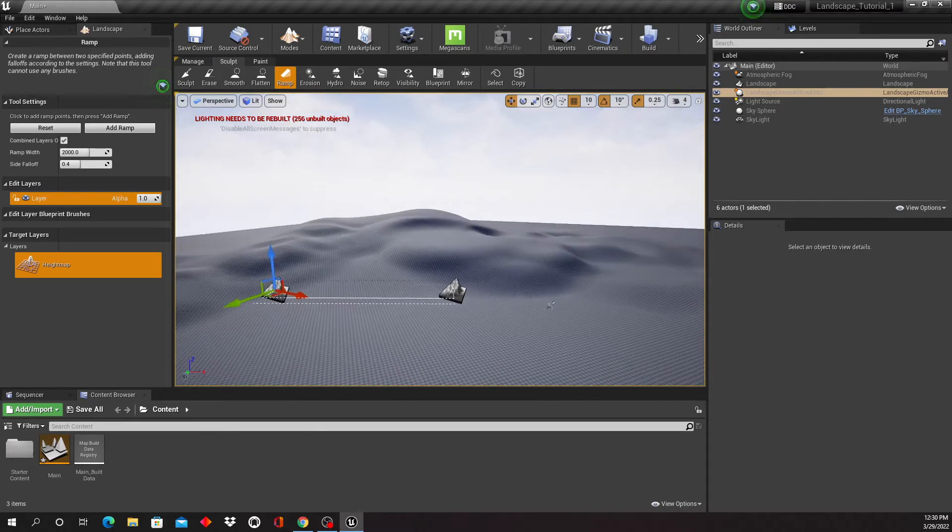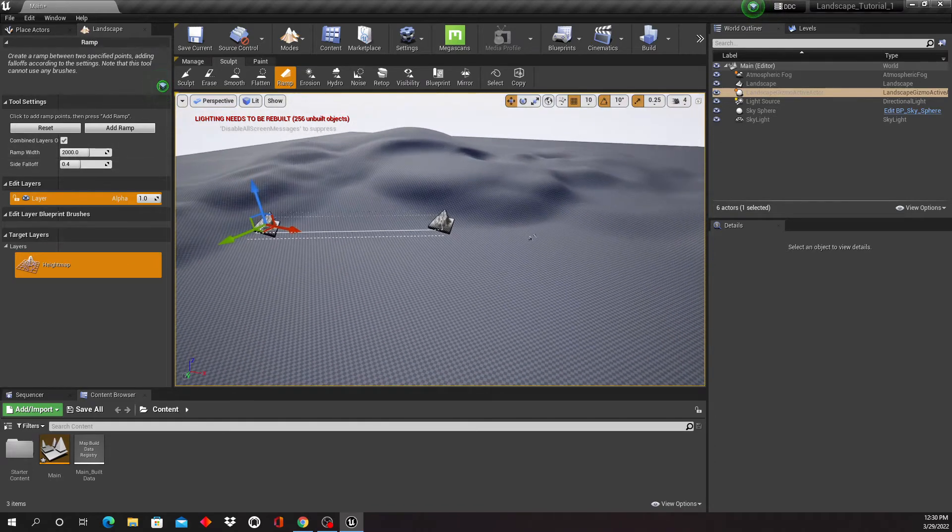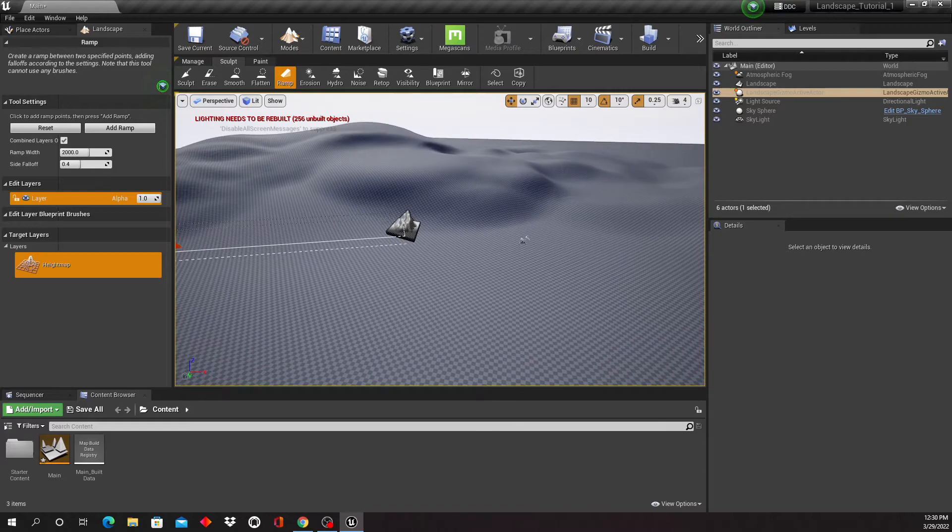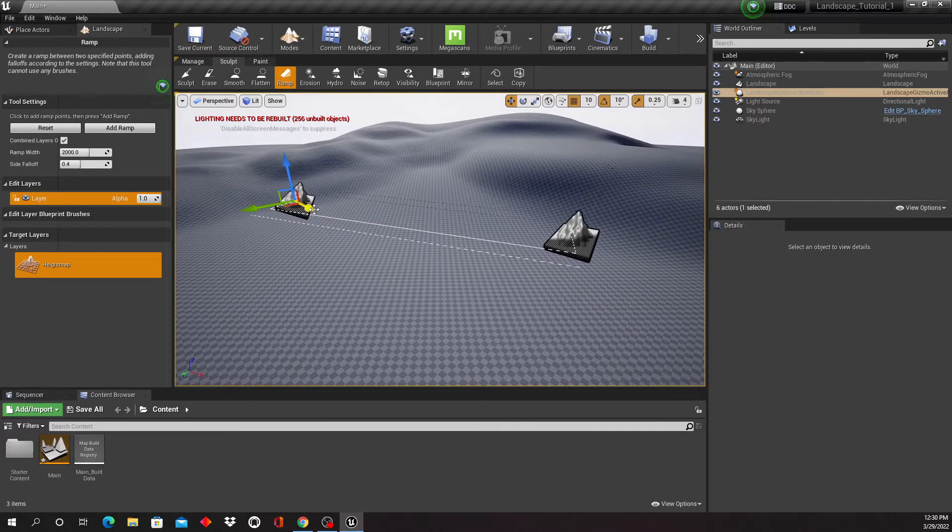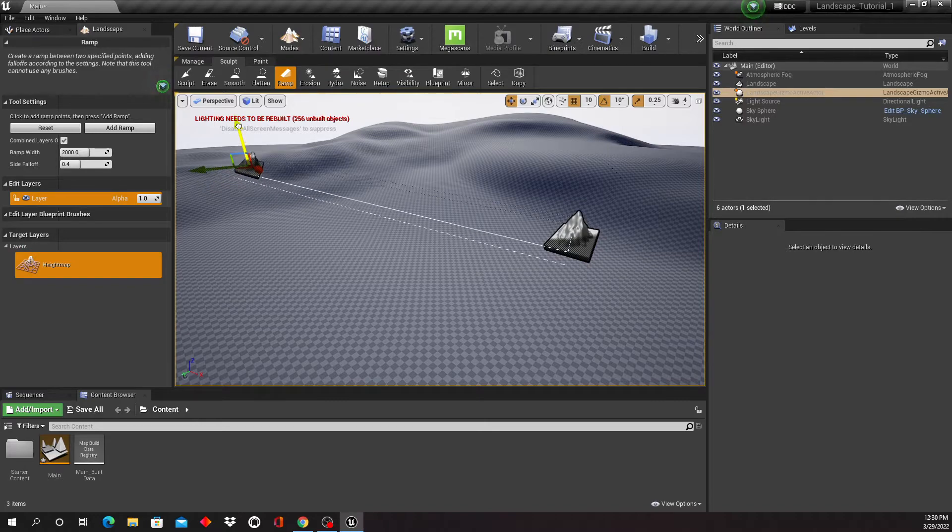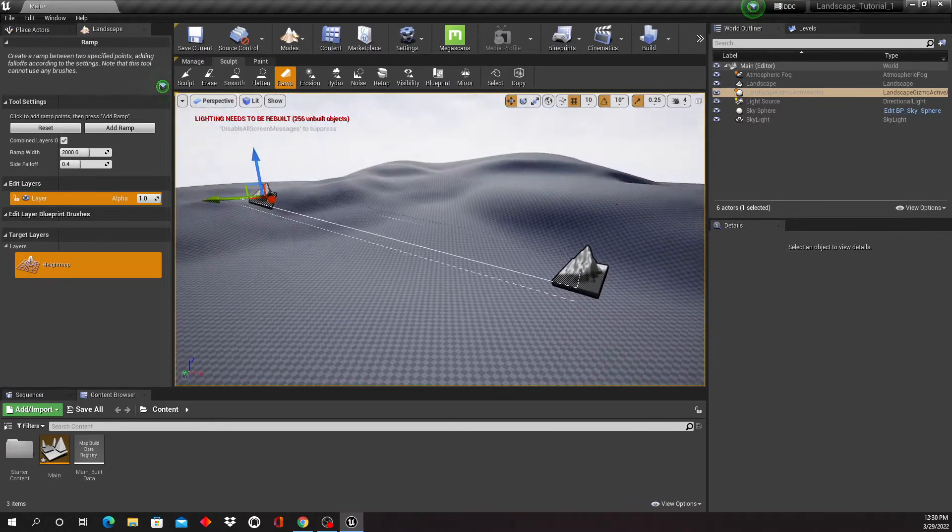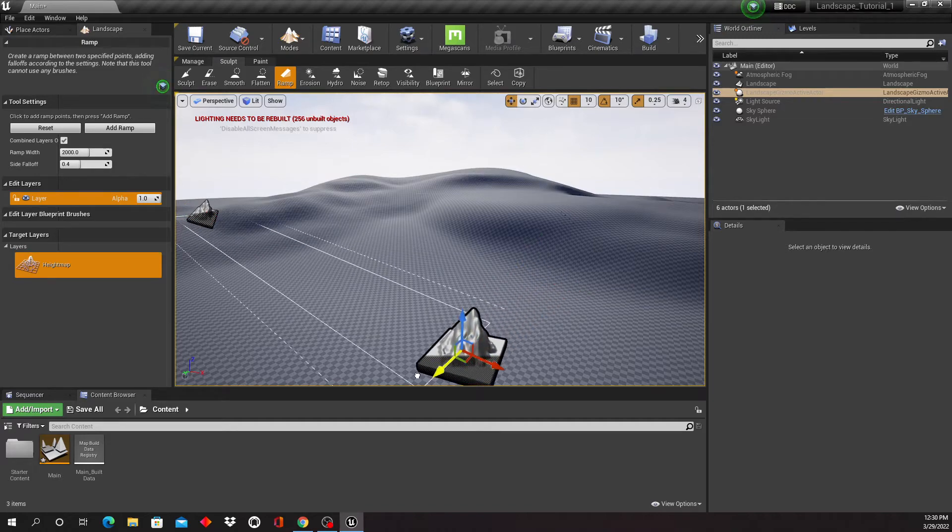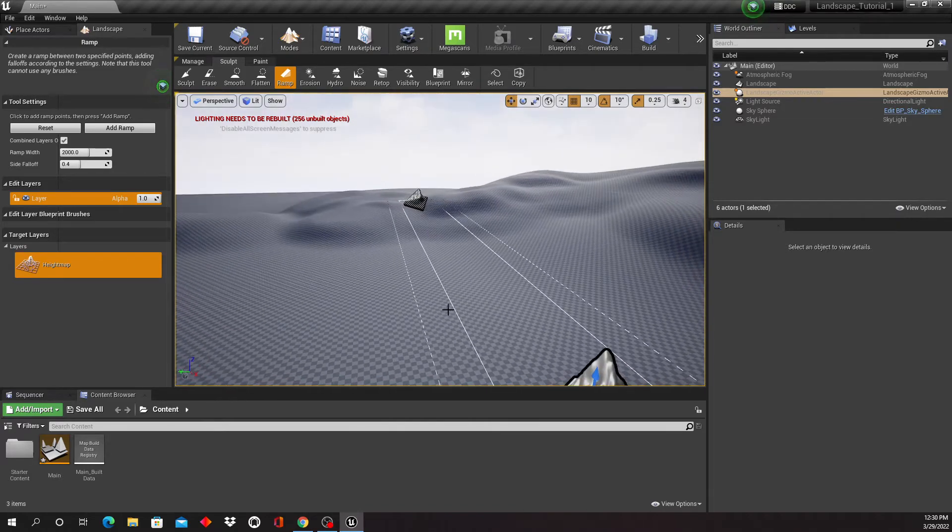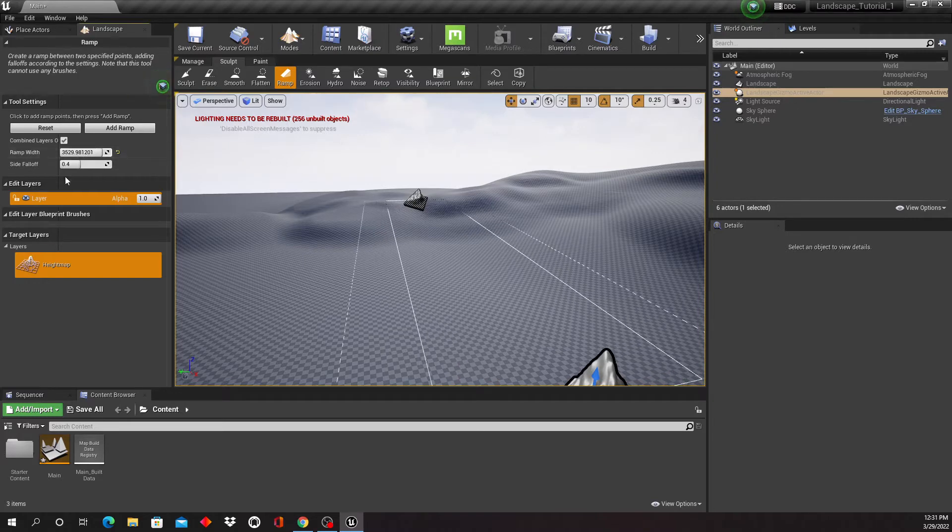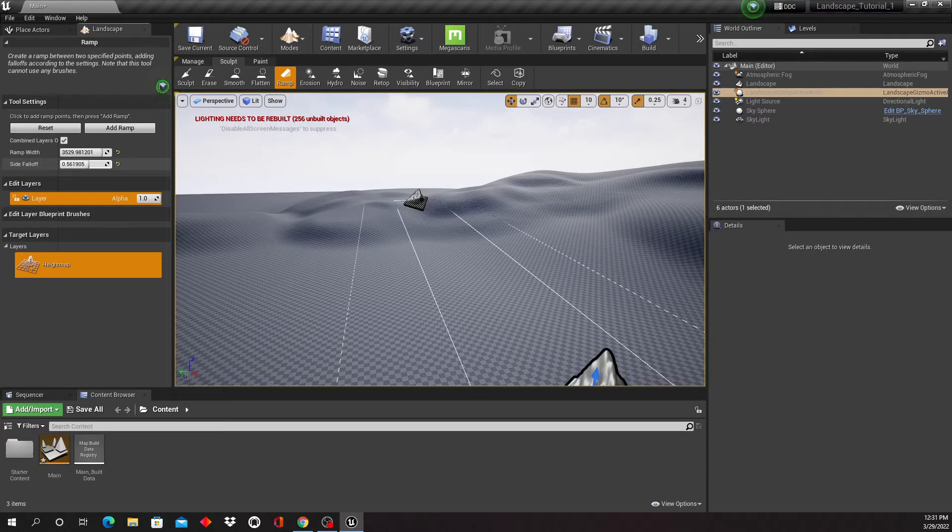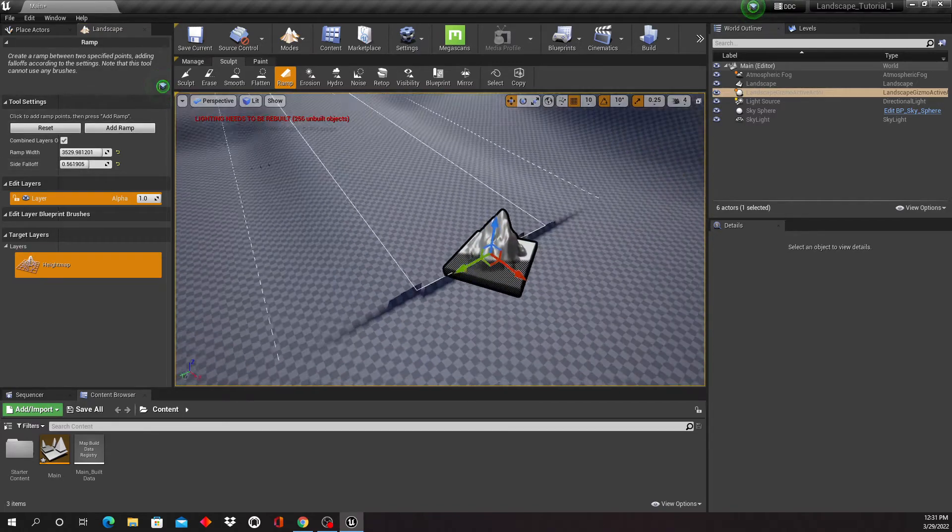So I'm just gonna move this over here, we're gonna build a ramp up here. You can also click this and move it. Right here's our ramp width and here's our side falloff. And when I hit add ramp, there it is. So now it's created it.